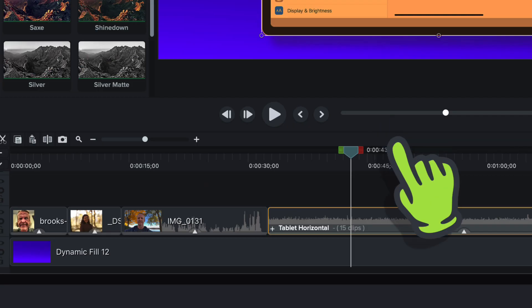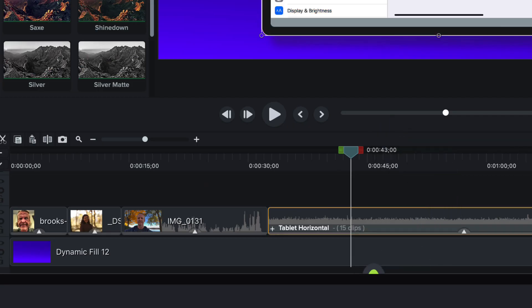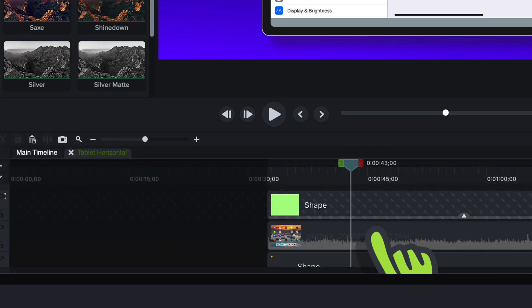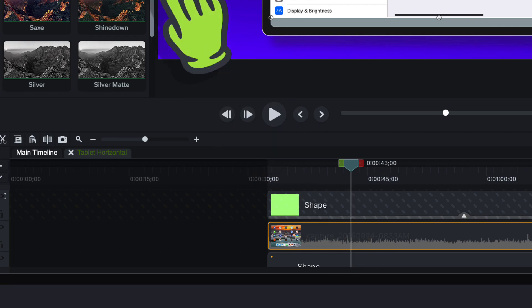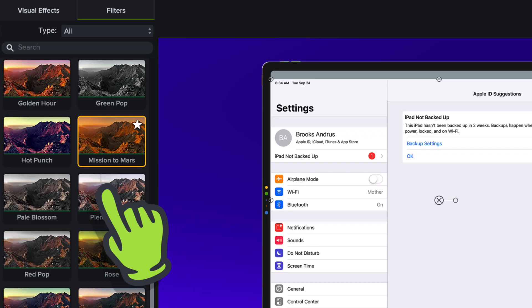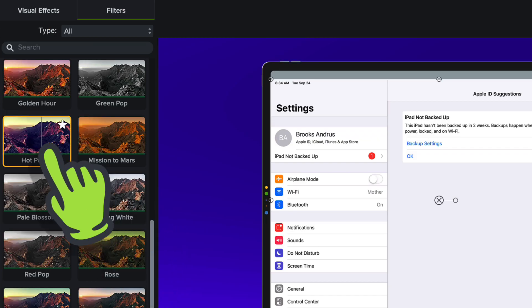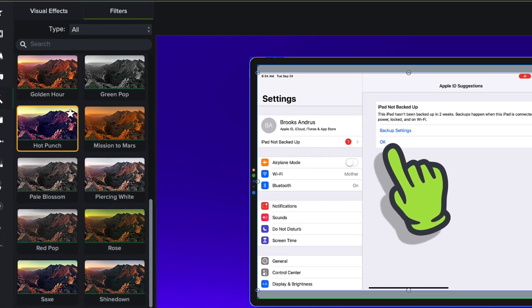I'm going to undo that. What we're going to do though is actually we just want to apply it to the footage in this particular case. So we're going to drill into this guy, here's that footage, and this time we're going to apply a Hot Punch to it on the actual footage down here. Boom.